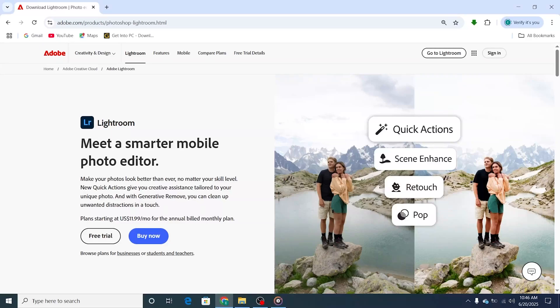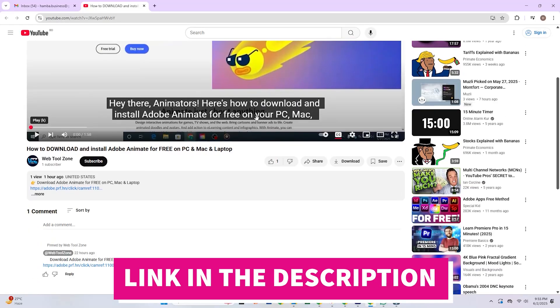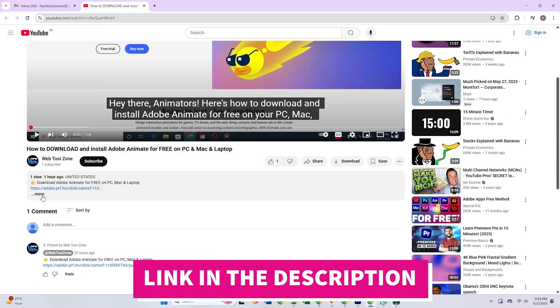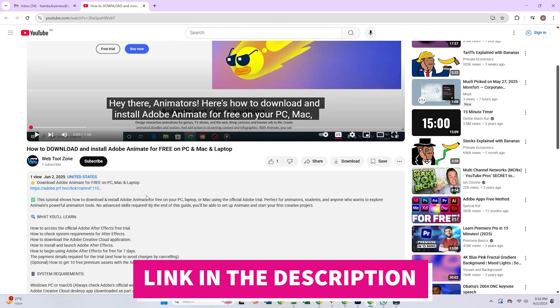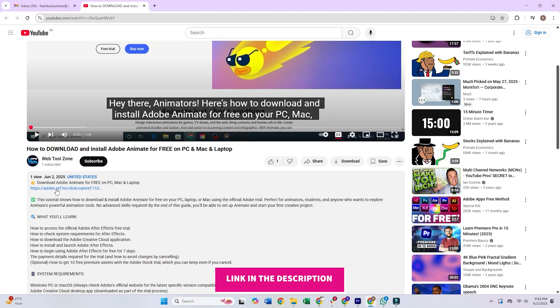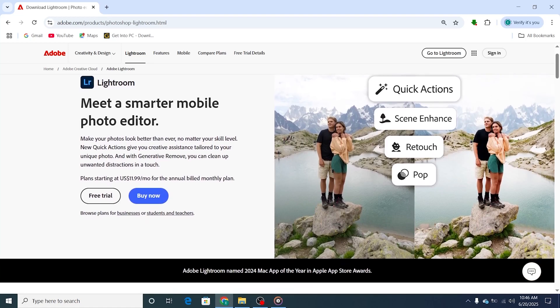Hi folks! In today's tutorial, I'll show you how to download and install Adobe Lightroom on your PC, Mac, or laptop for free. Just click the link in the description to go to the Lightroom free trial page and follow along with me step by step.